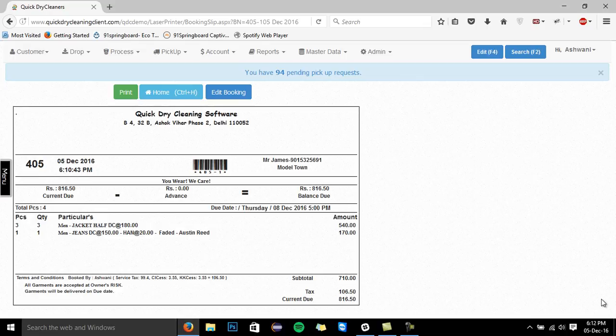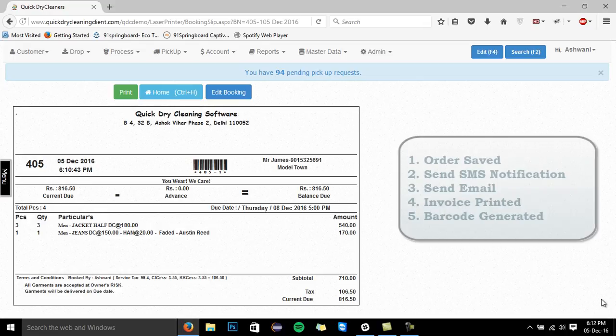Now, let's save this order. The moment we save the order, the system performs 5 tasks.